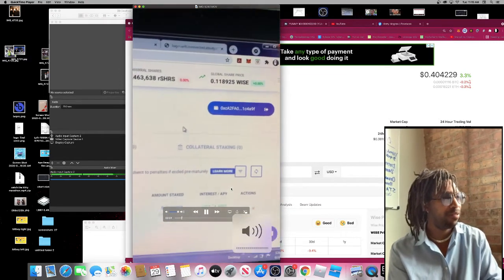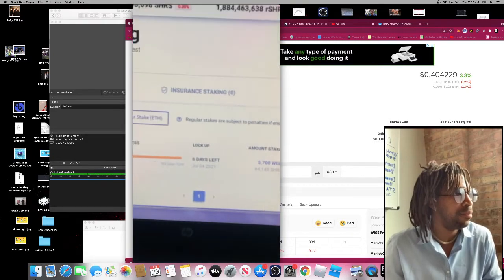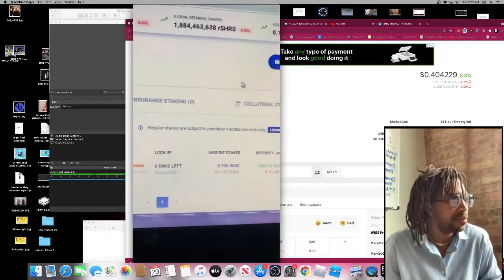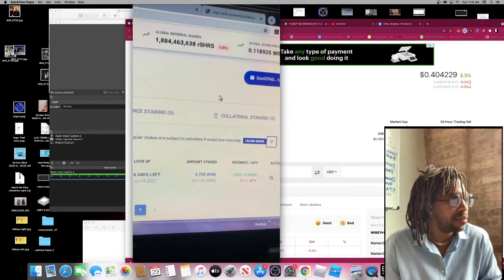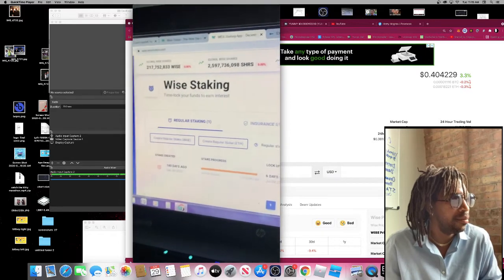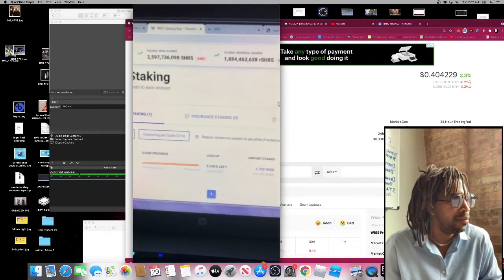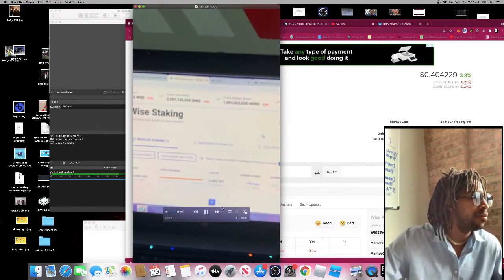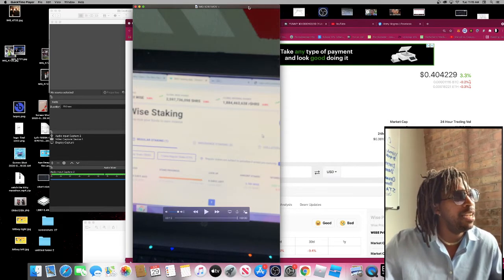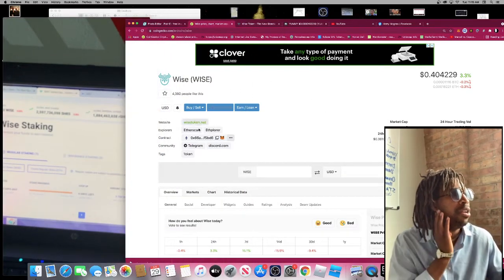Here's my WISE stake and it'll be done July 4th. I got six days left. I got 5,700 WISE, so I'll probably stake a little bit longer. Yeah, so I'm thinking about staking for a little bit longer.